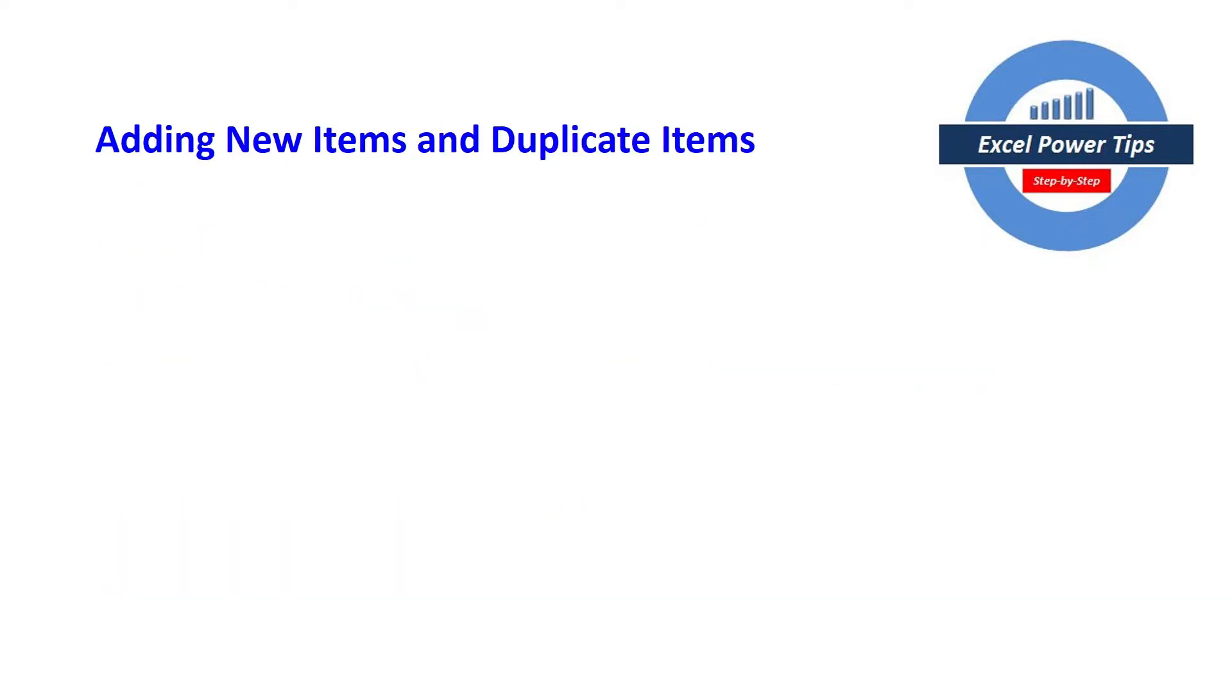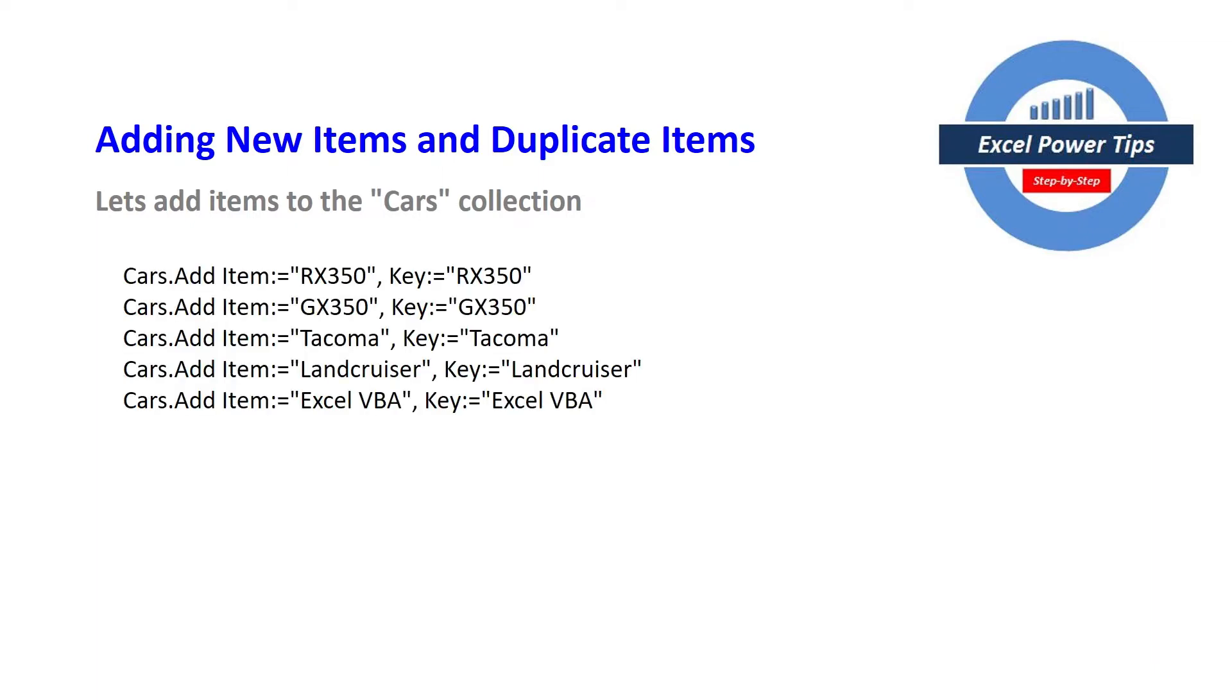So here's some examples of adding new items and duplicate items to the collection. So let's add items to the cars collection. So here's some examples of items that are going to be added to the cars collection.